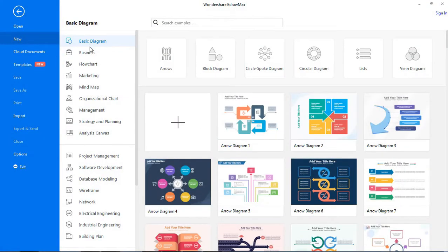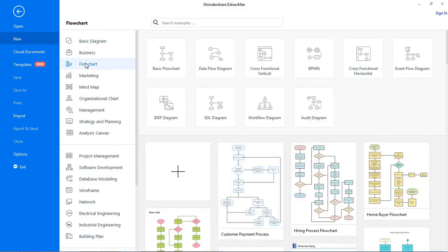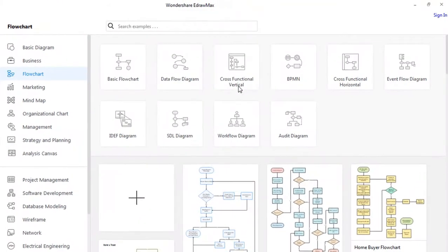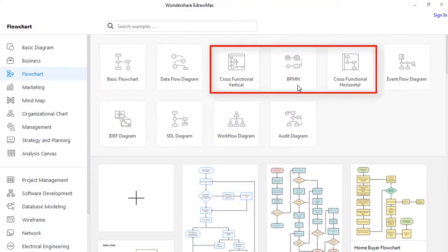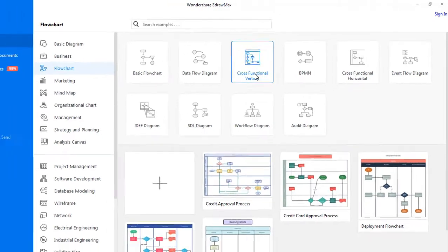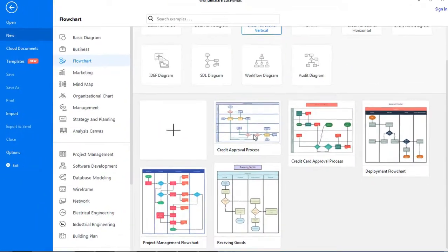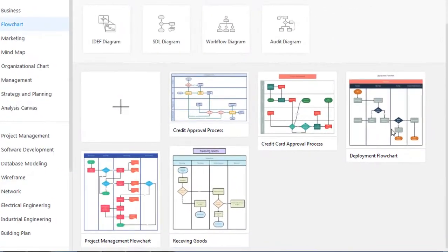Navigate to New. Under flowchart there are three categories: cross-functional vertical, BPNM, and cross-functional horizontal. Under each category there are several swim lane diagrams.